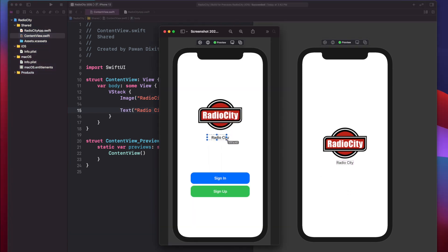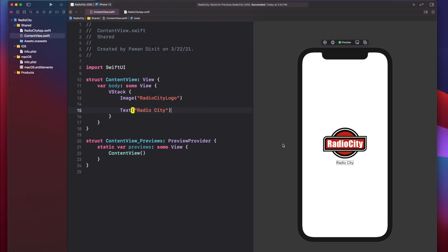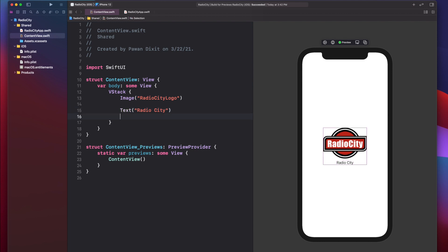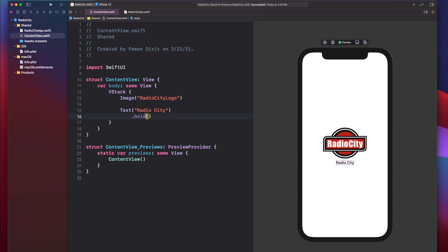You can see the Radio City text in the design is bold, but what we currently have is normal text. To make it bold, we add .bold() — bold is an attribute of the text. Whenever you want to apply any attribute to a SwiftUI view, you write a dot followed by the attribute name. So .bold() is applying the bold function to this text view, resulting in a bold Radio City text.